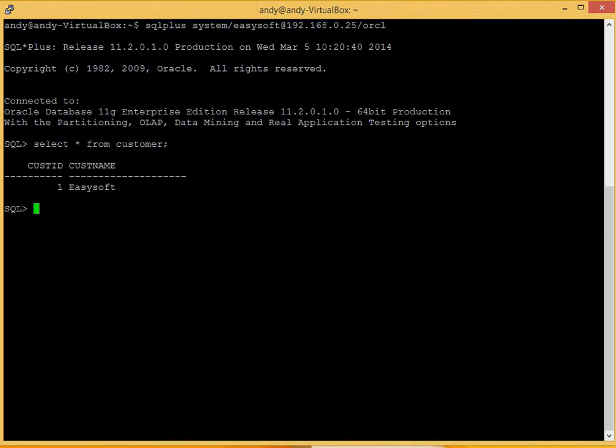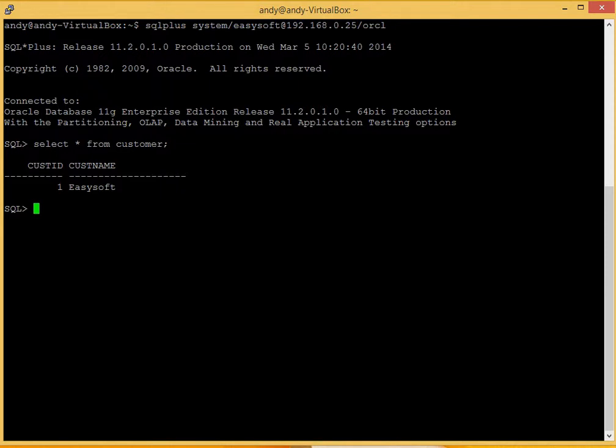Okay, so we've just got a little bit of data in there to show the customer ID as one and the customer name as EasySoft. So what we'll see later on is we'll install the ODBC and we'll get the data back through that connection, and you'll see that data coming back fine.